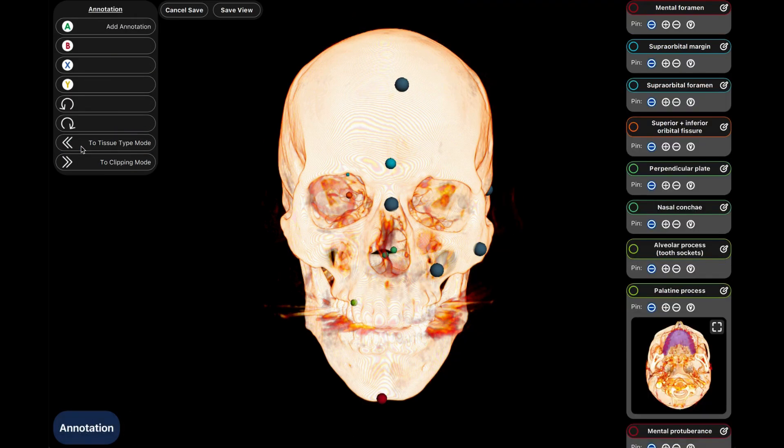You will know which mode you are in by looking at the top of the control panel, as well as the mode menu at the bottom left of the screen.